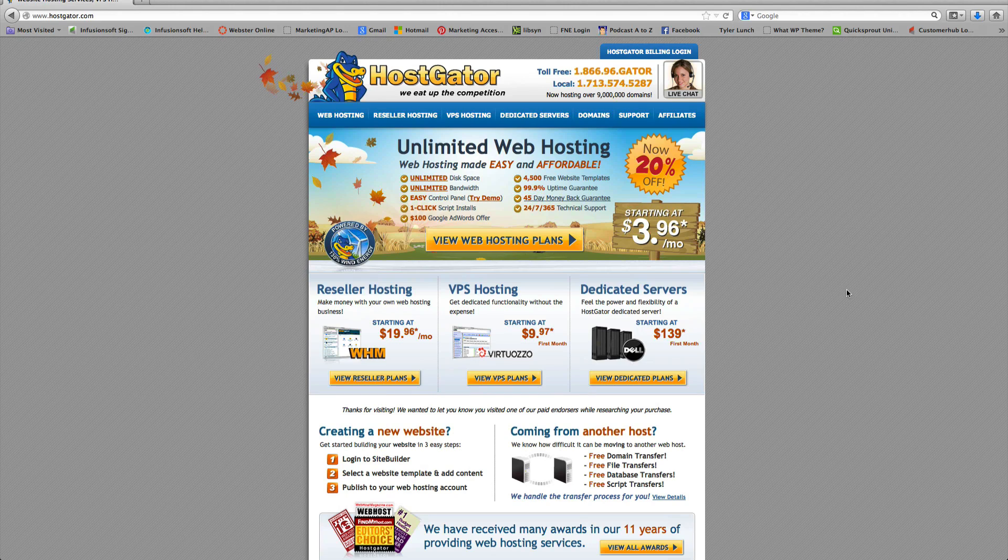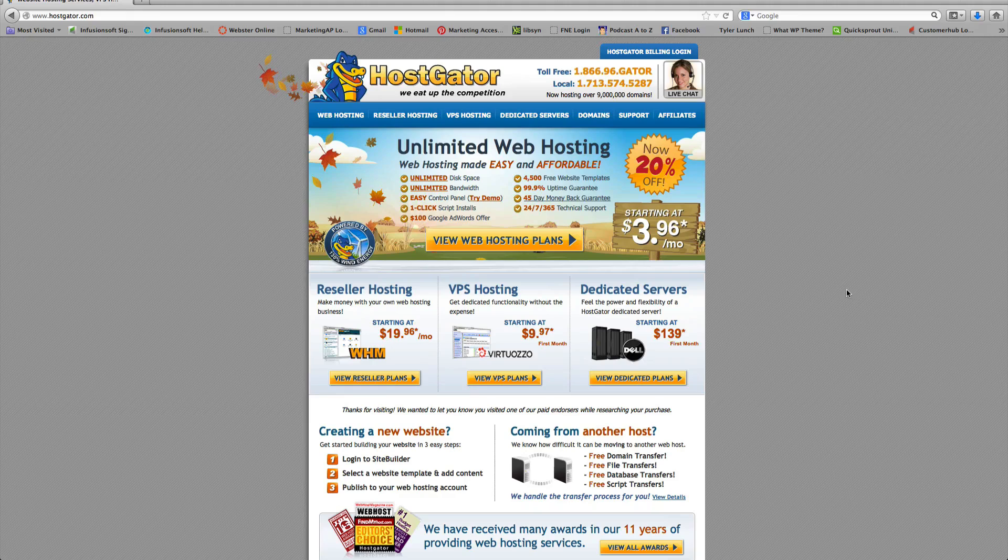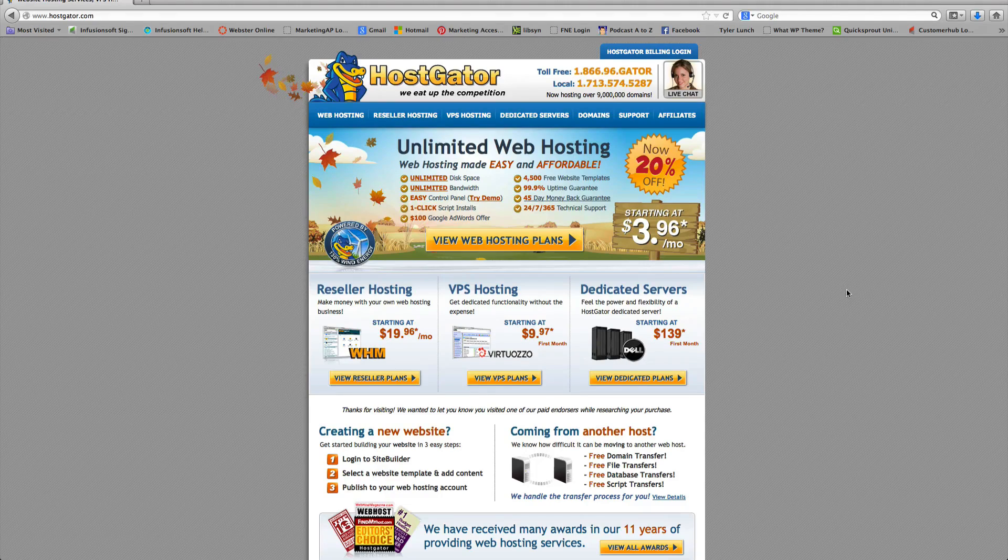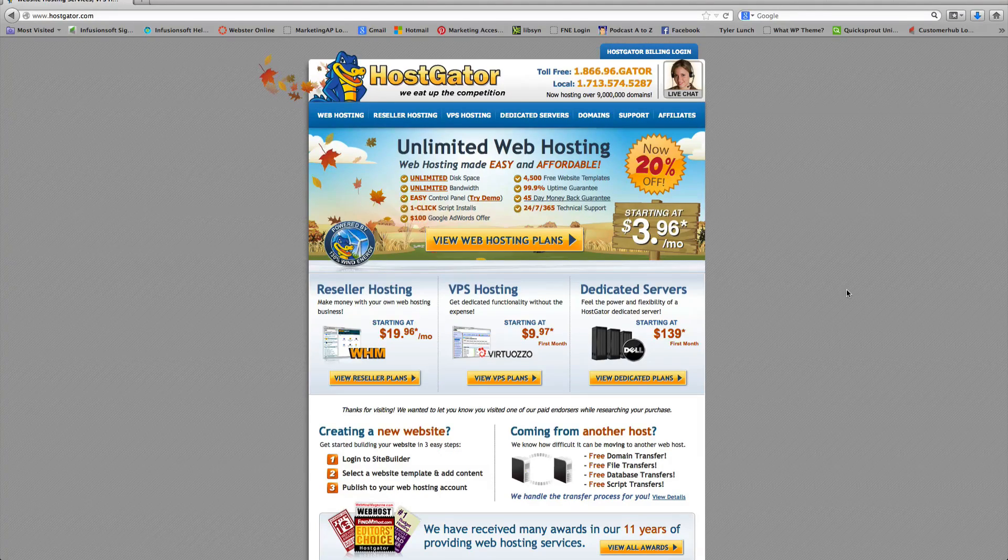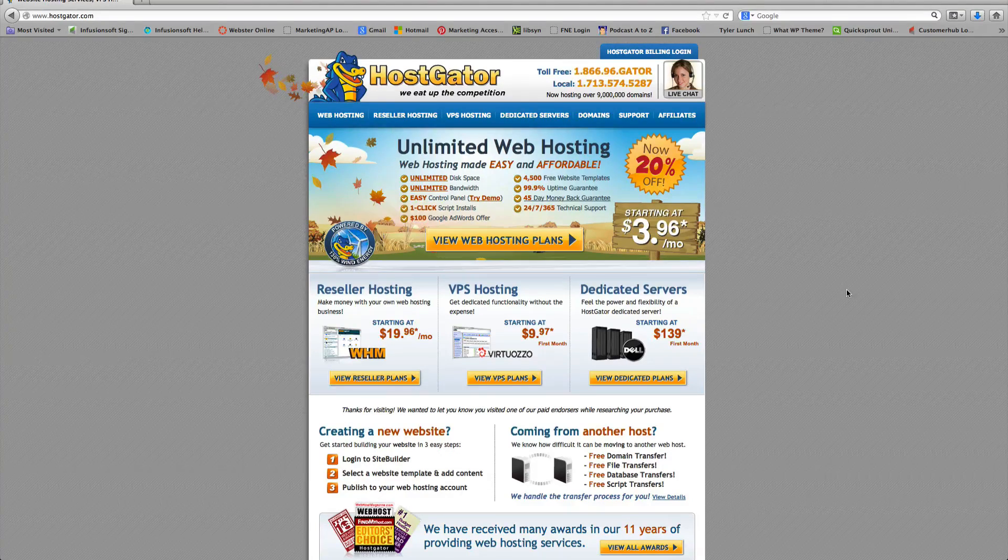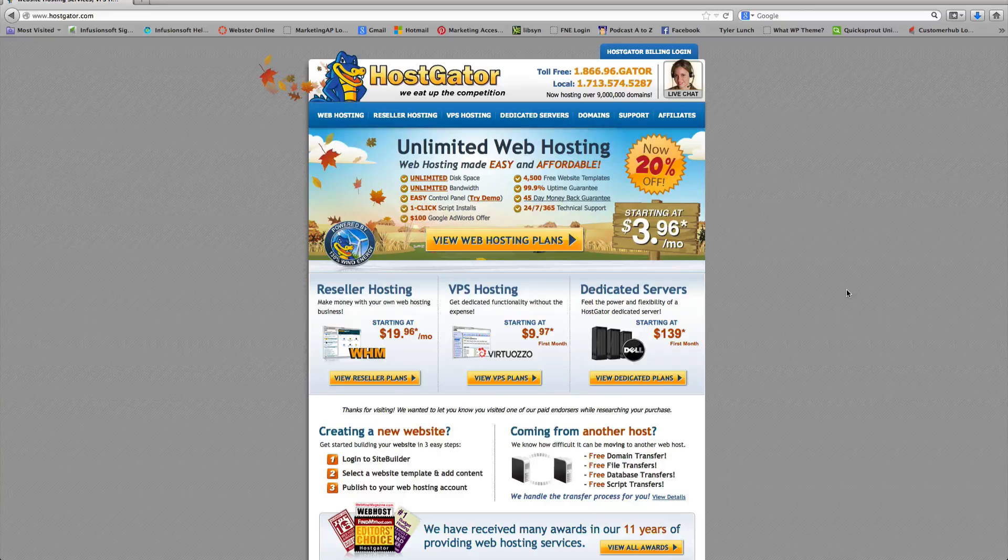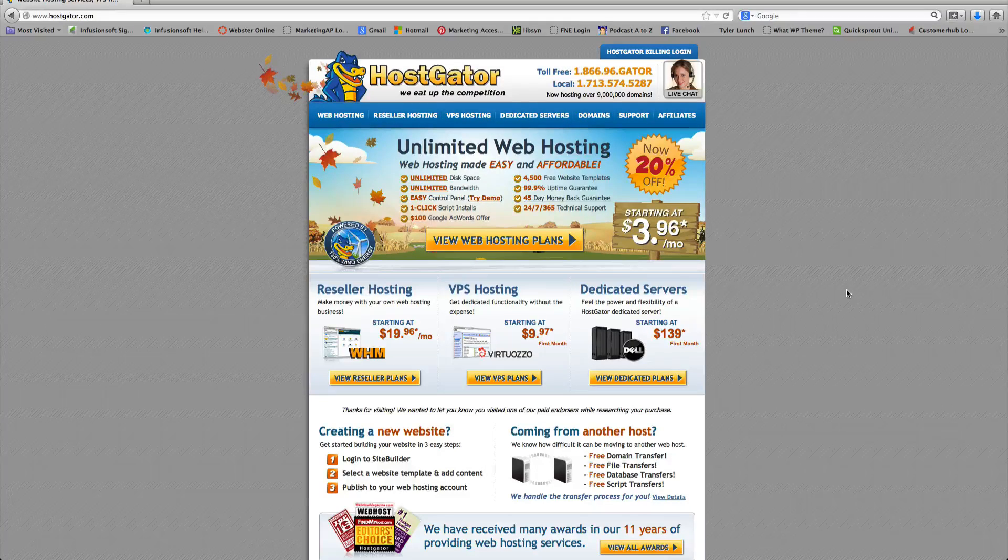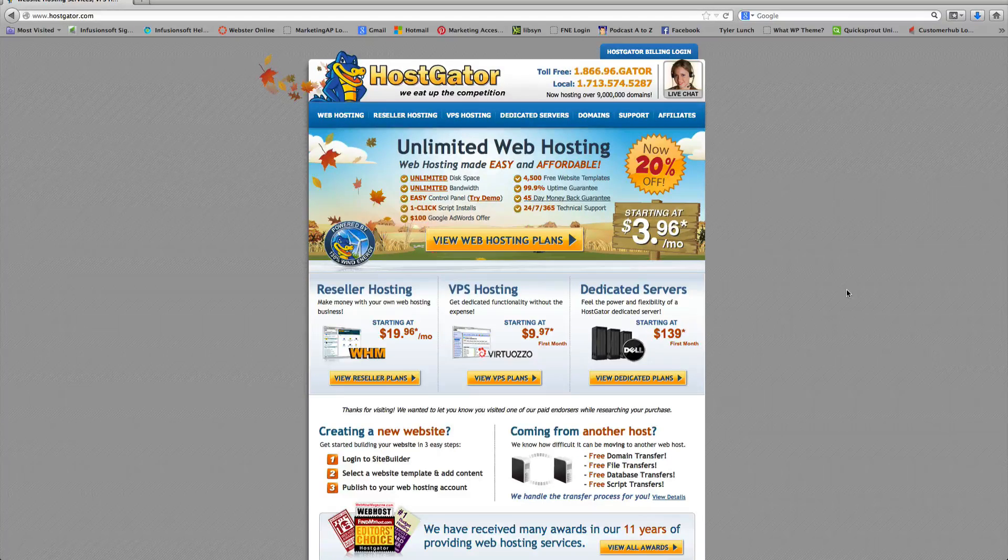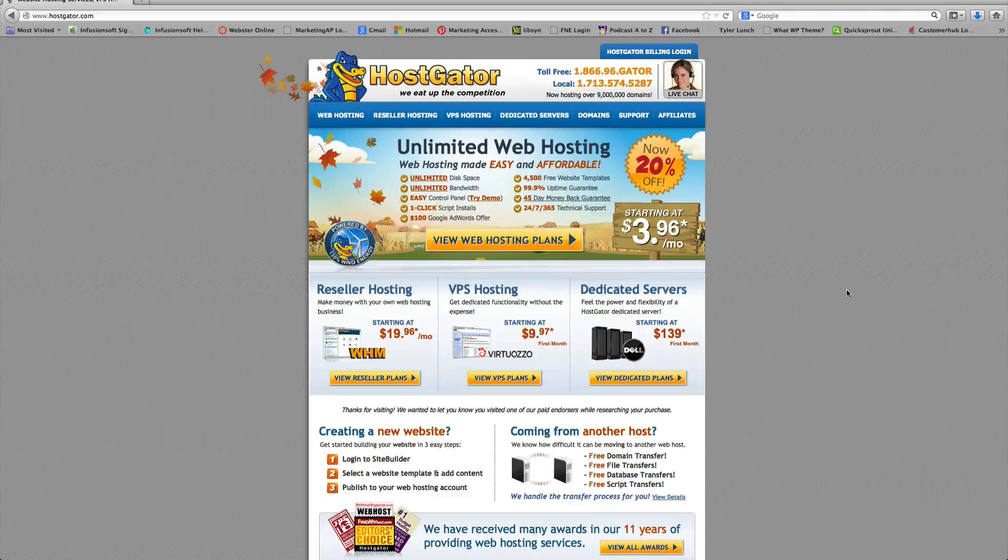So a web hosting account is basically like if you had a business and you needed to rent an office building, essentially this is renting space on the online world.